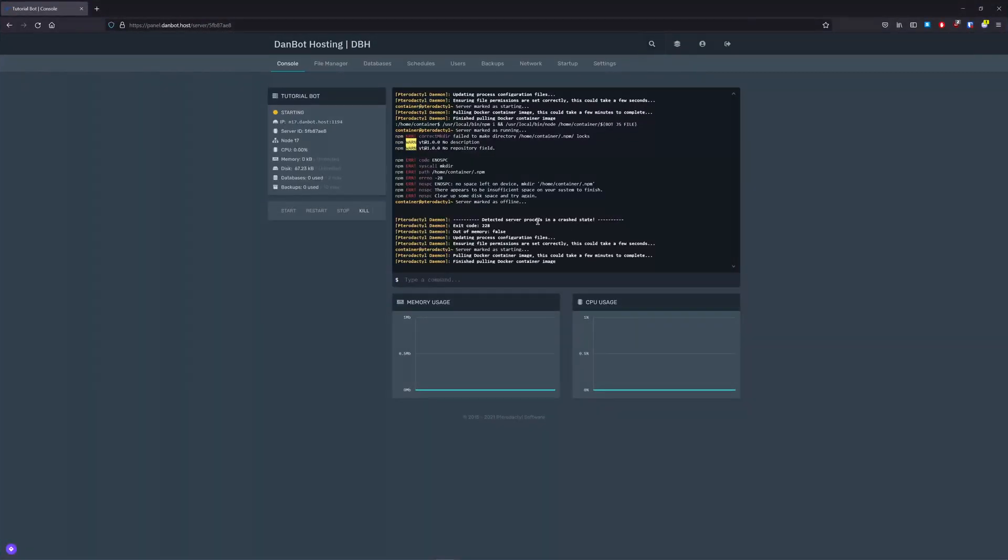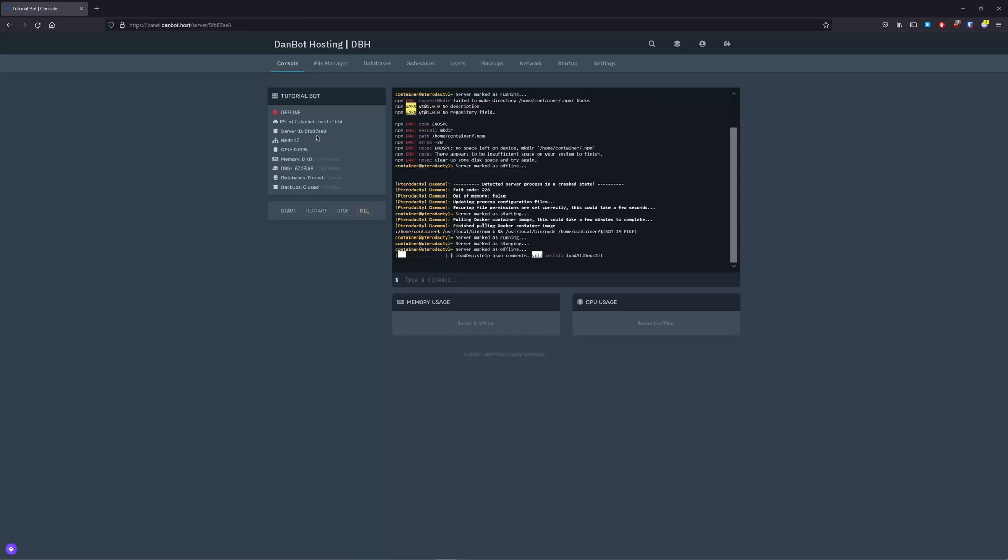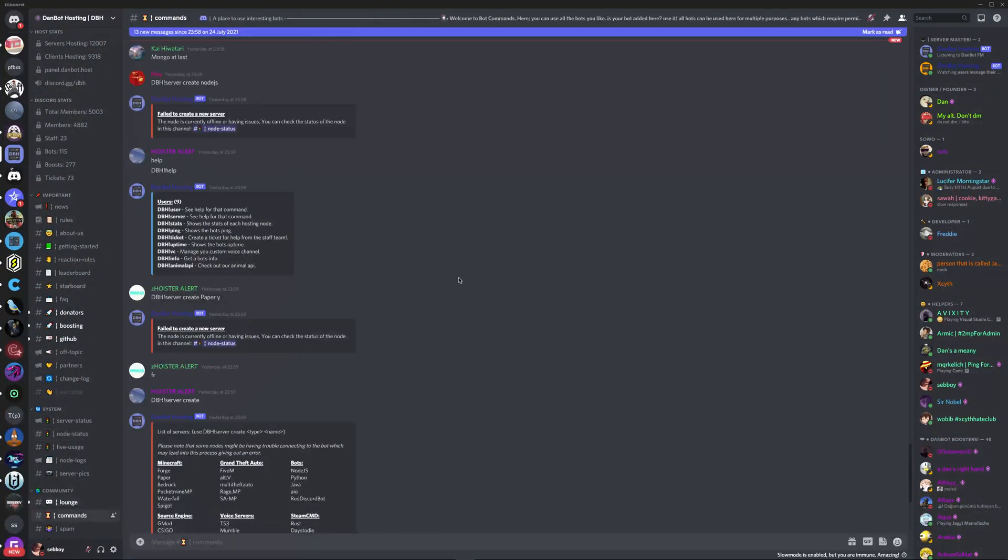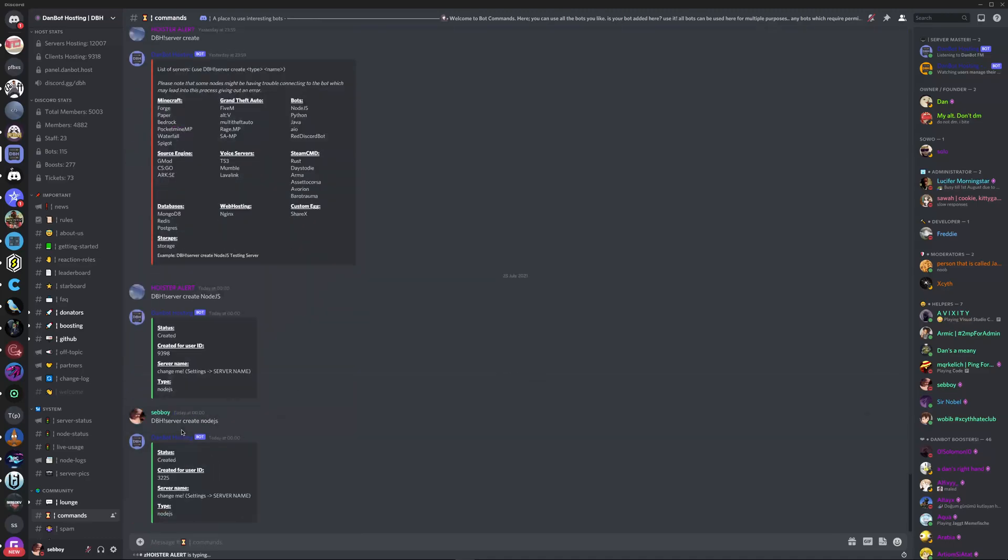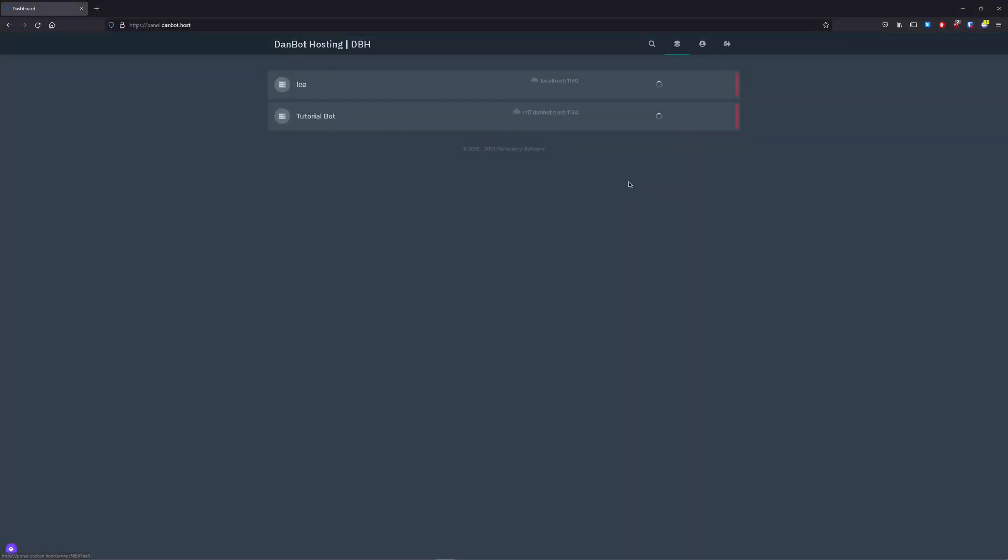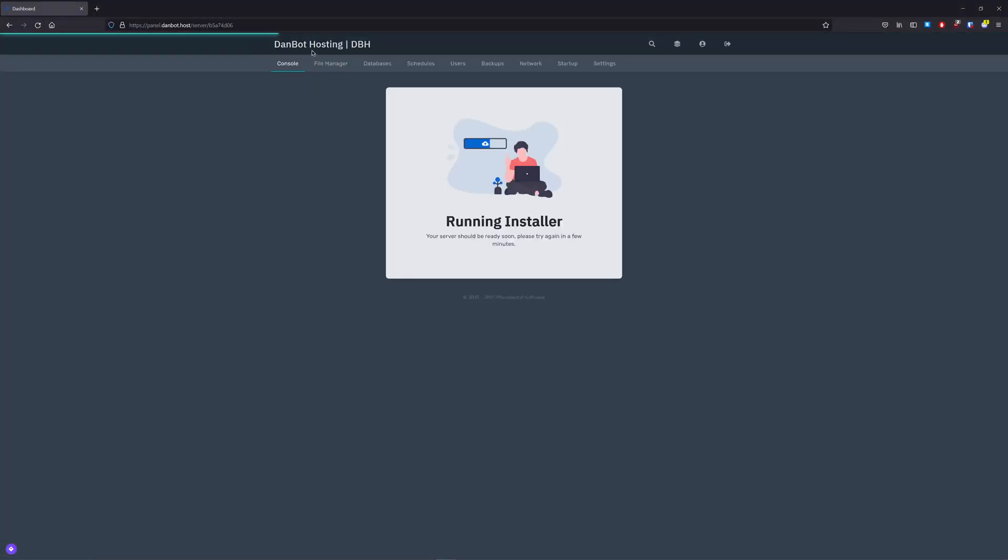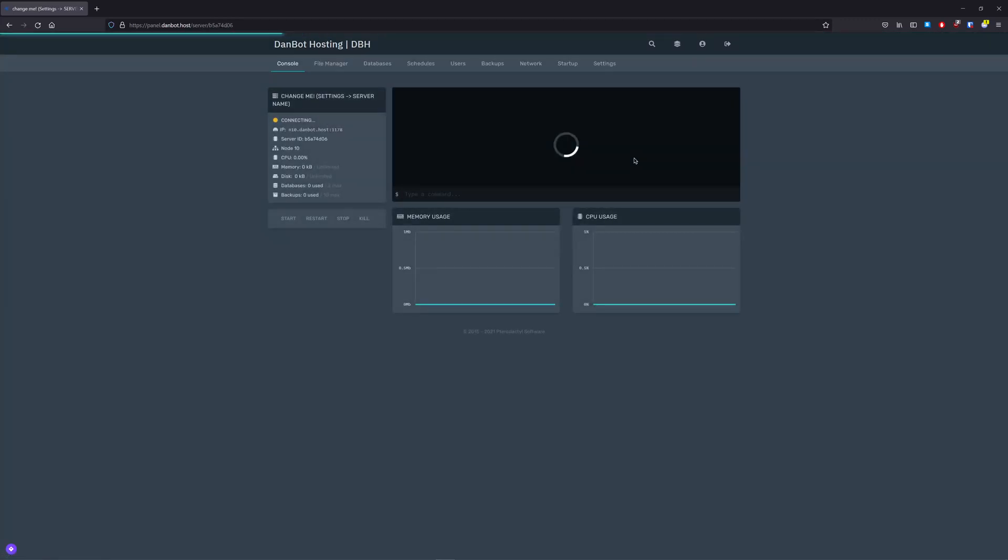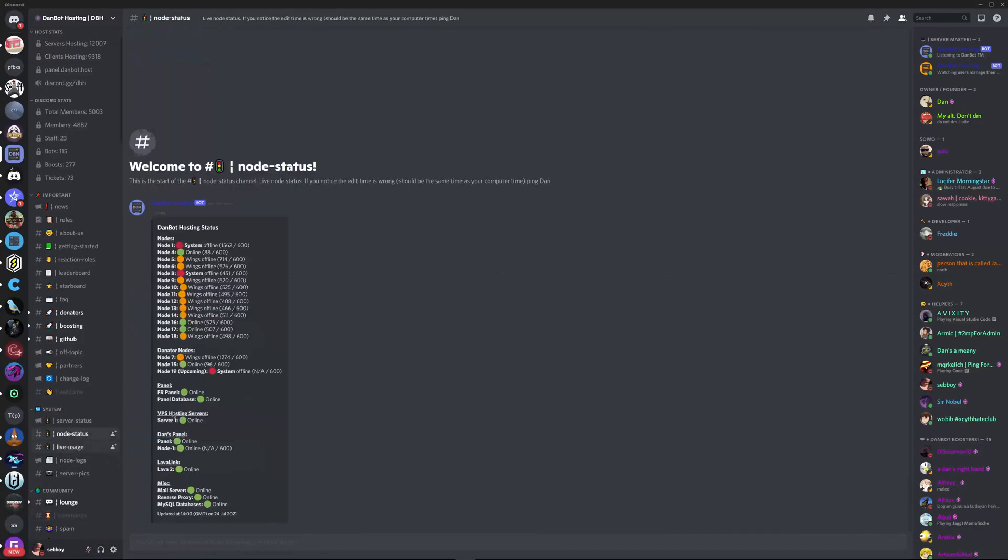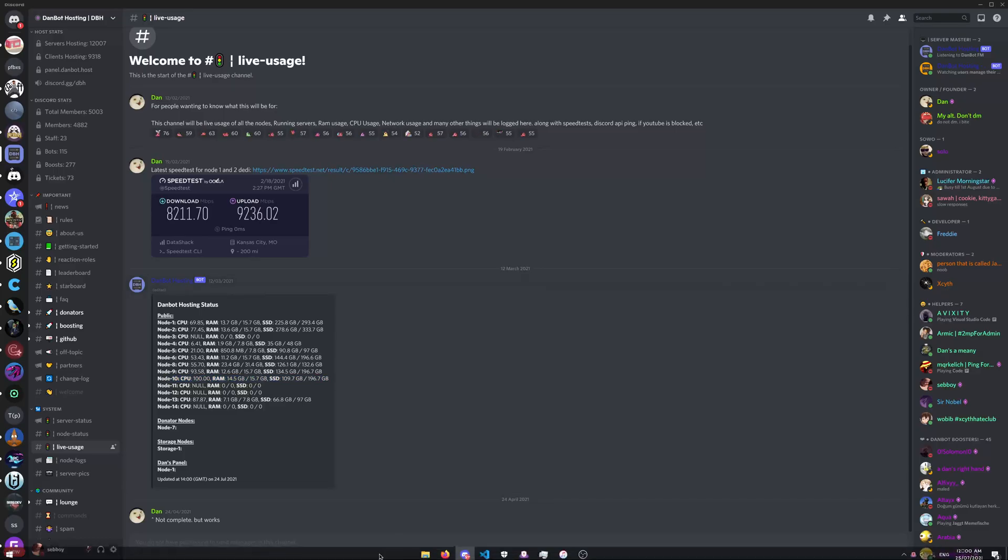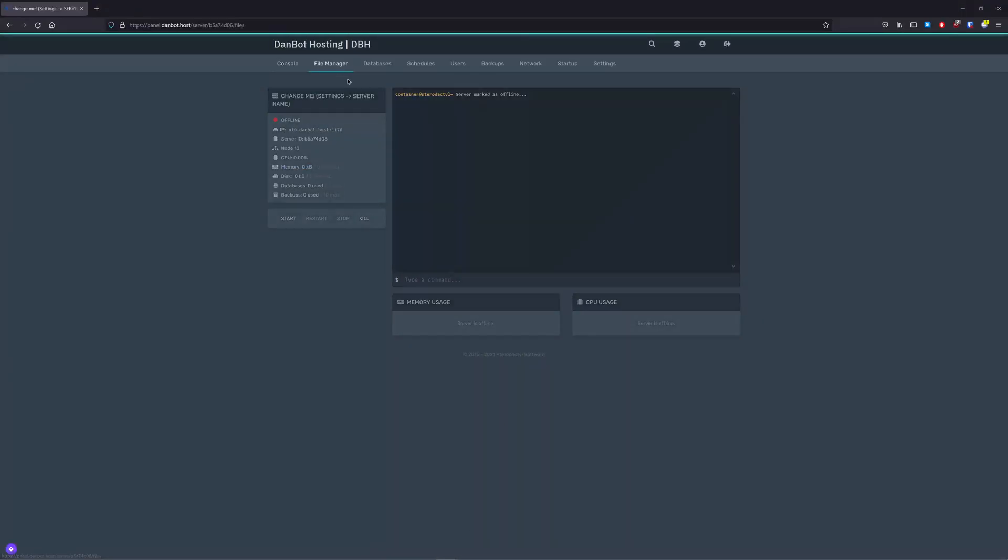Oh. Well, it turns out node 17 is full. So, hold on, let's just create another one. Create node, node.js. Now, let's hope that we get a different node. That's good. Node 7, sorry, yeah, node 10, which I believe that does have some room left. I think so, anyway, I don't know.